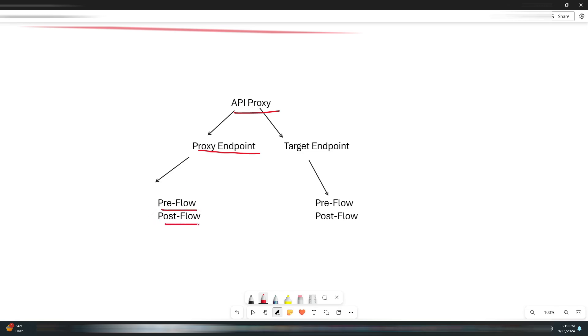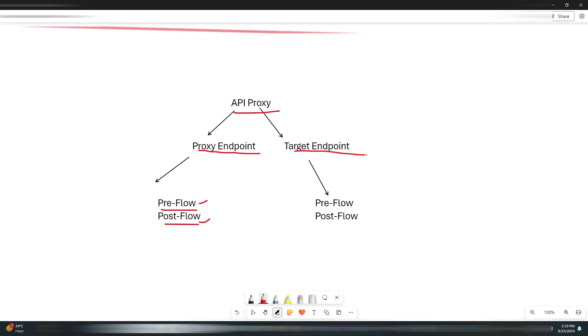The proxy endpoint is the point where your API consumers will connect to. In this we have PreFlow and PostFlow. PreFlow occurs before the request is sent to the target - it's used for request validation, authentication, etc. PostFlow happens after receiving the response from the backend before sending it to the consumer. It's used for response modification and logging.